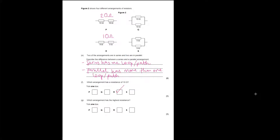Which arrangement has the highest resistance? At the moment that's P because it's 20 ohms. For resistors in parallel, the rule is that the total resistance decreases the more branches you add, and the total resistance is always less than the lowest individual resistor. So Q is less than 10 ohms and S is less than 5 ohms. Therefore the highest resistance is still the 20-ohm arrangement P.